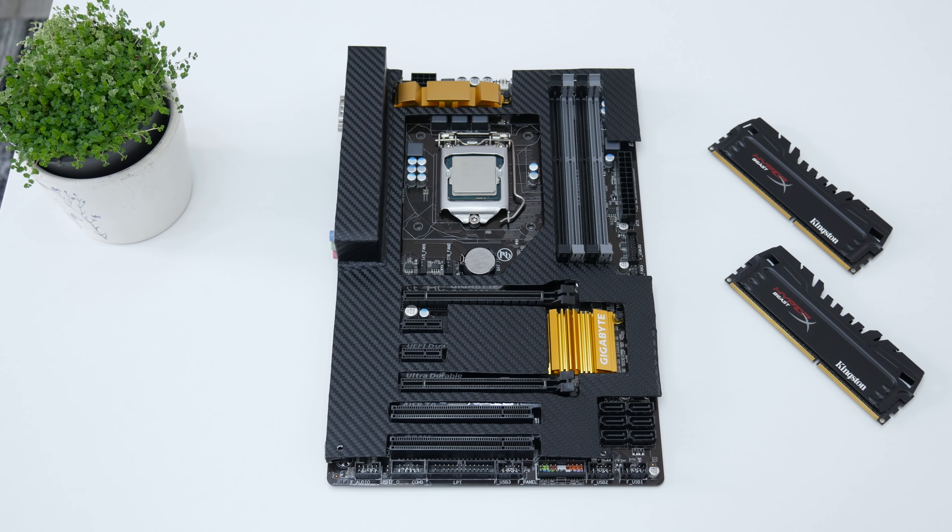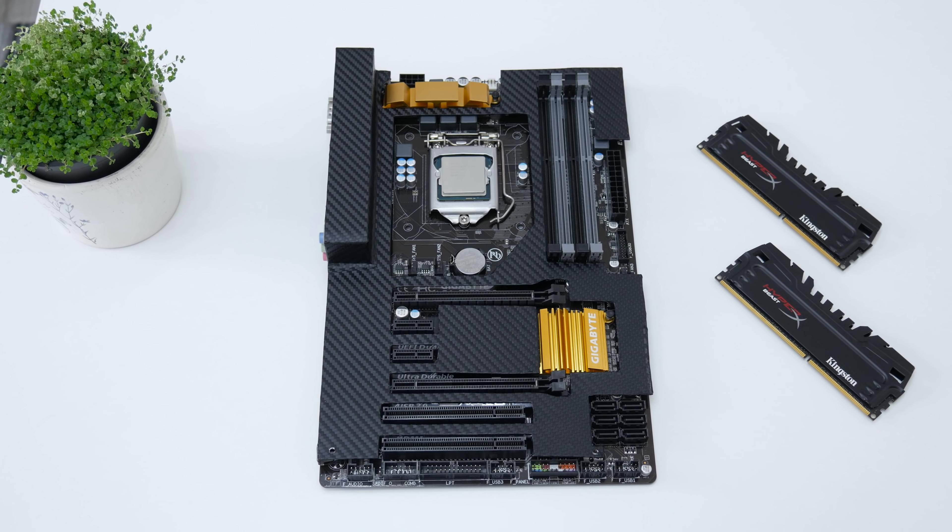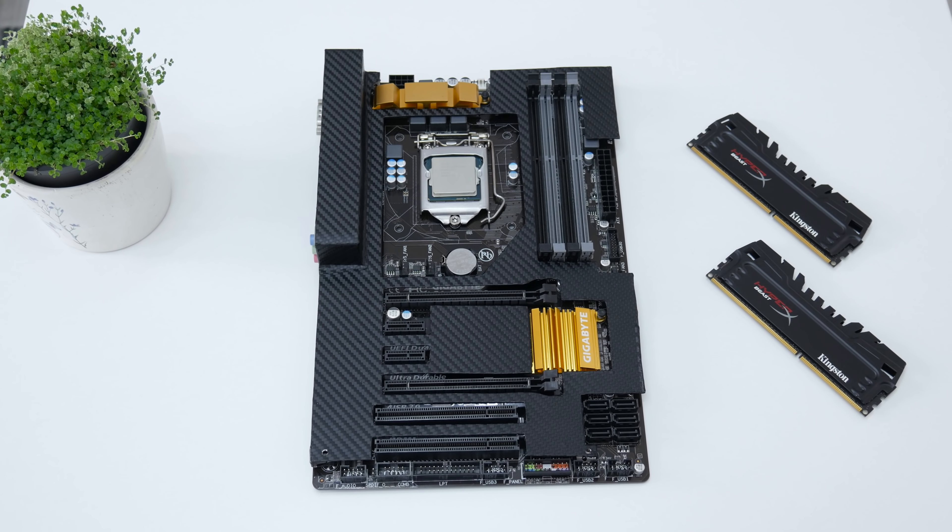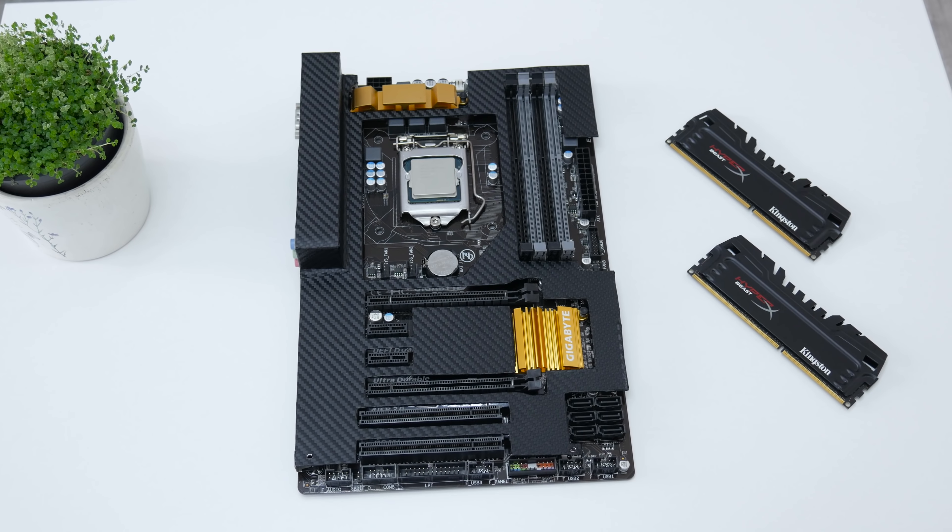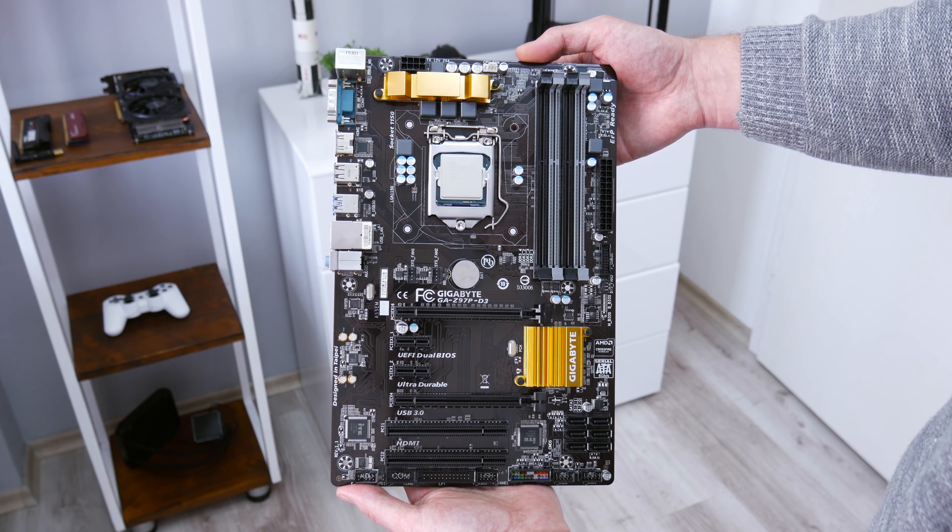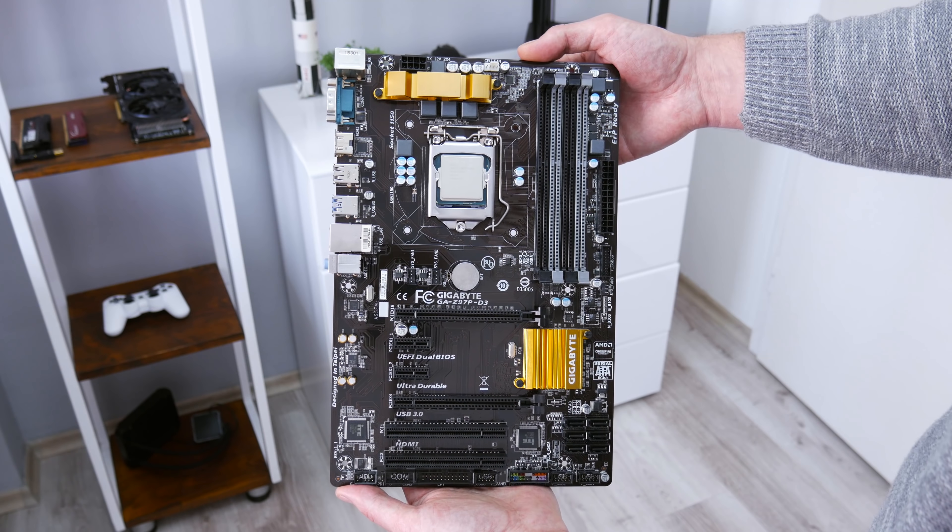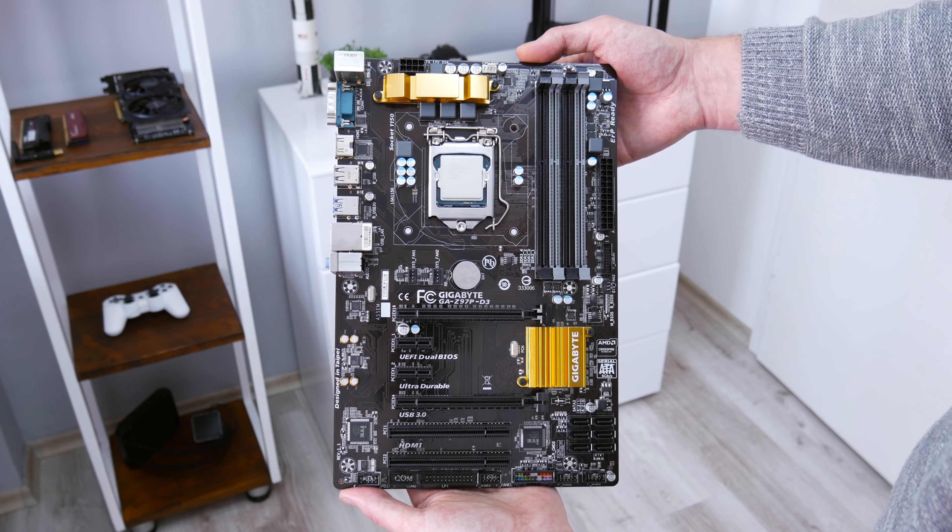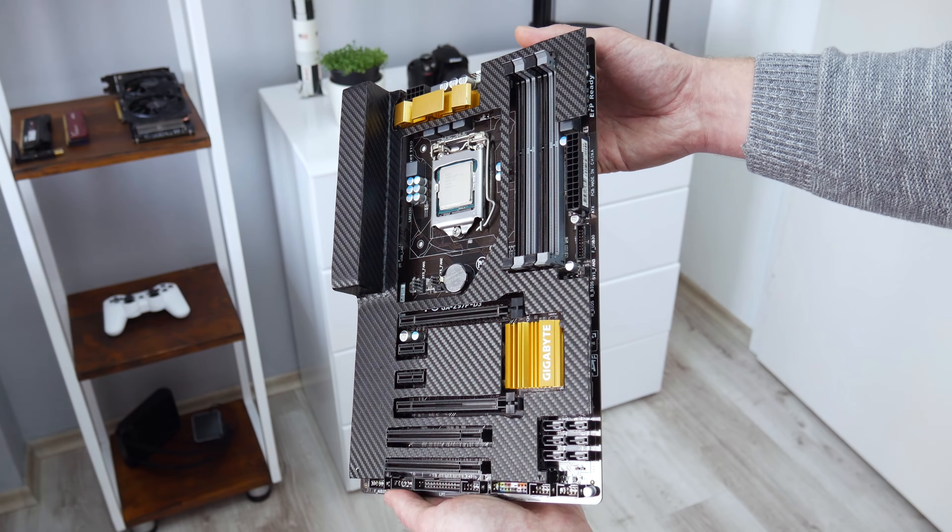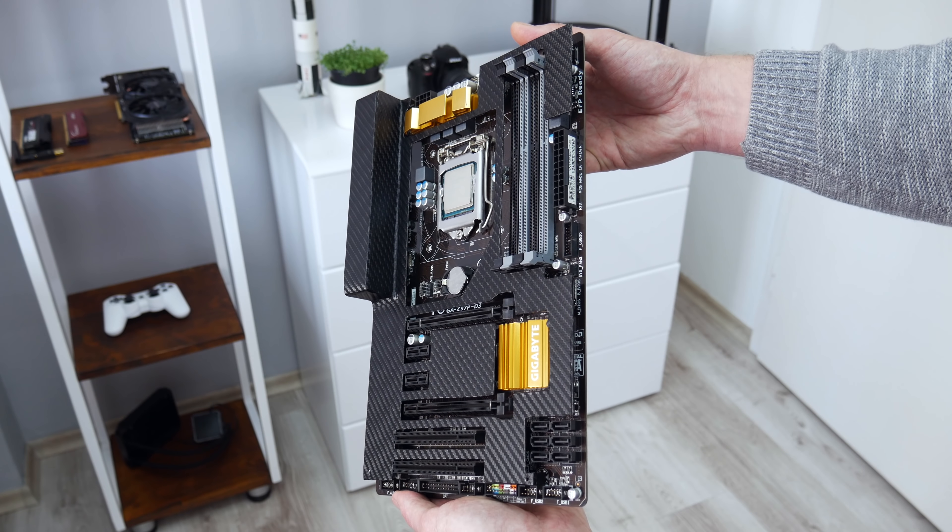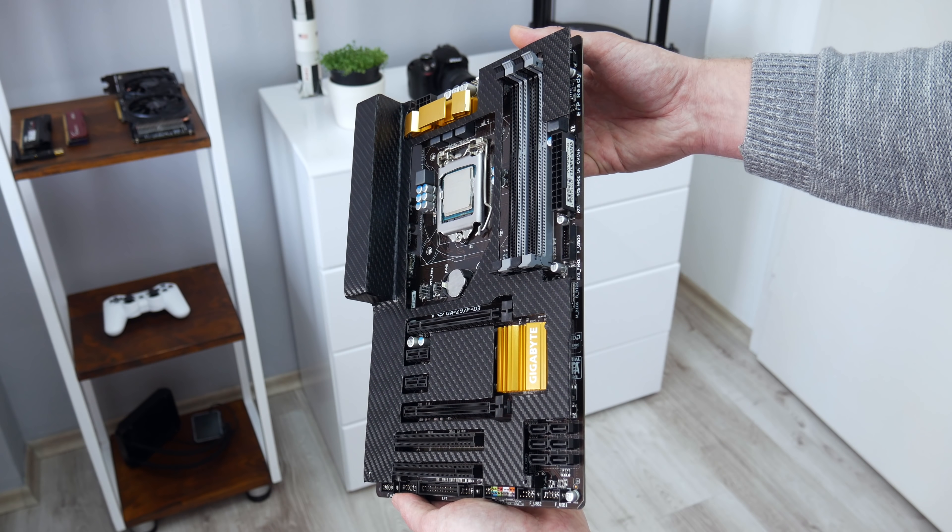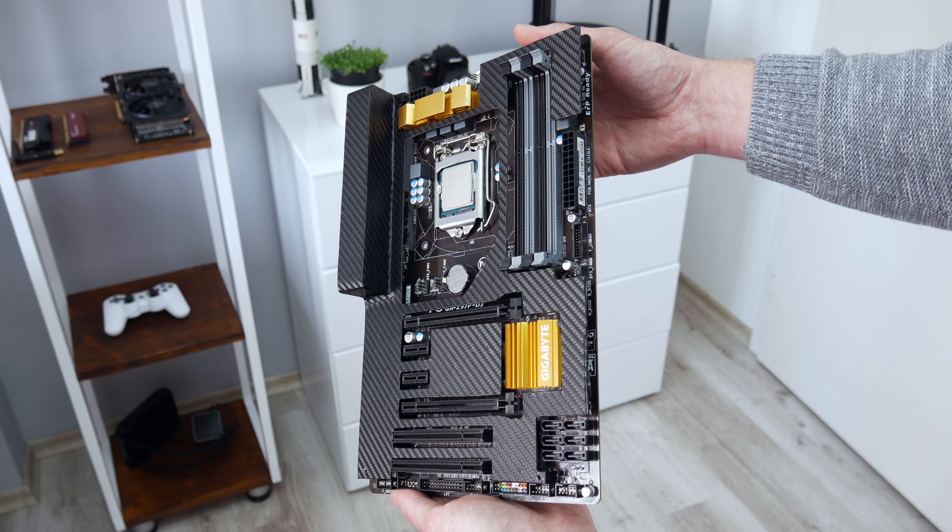If you love PC modding and great aesthetics, then the motherboard armor will do a great job on your PC build. With motherboard armor, you can make almost any motherboard and PC look different and unique.